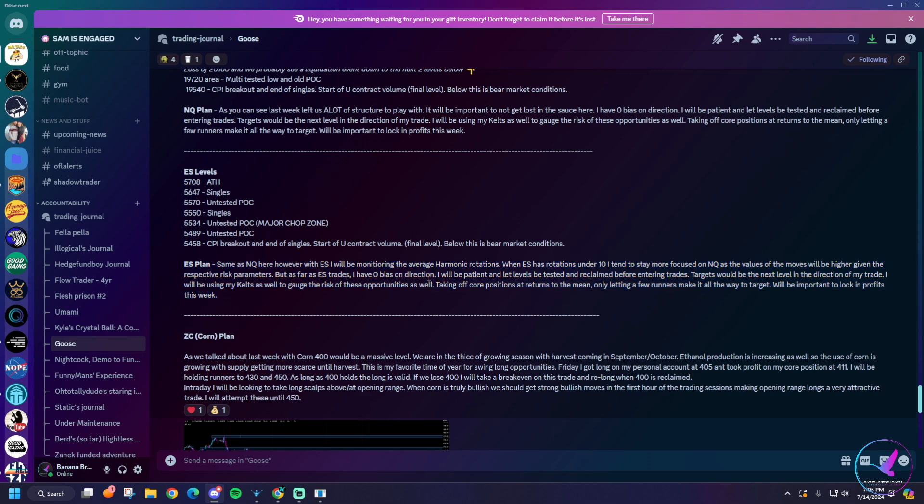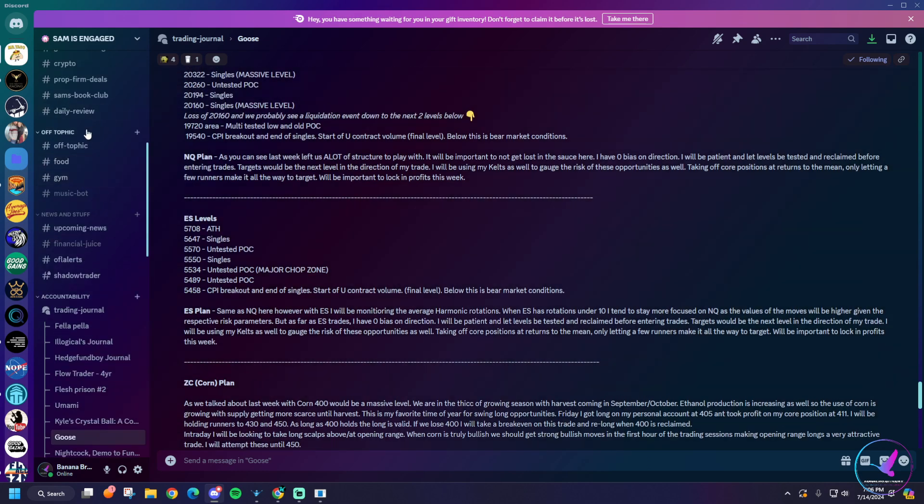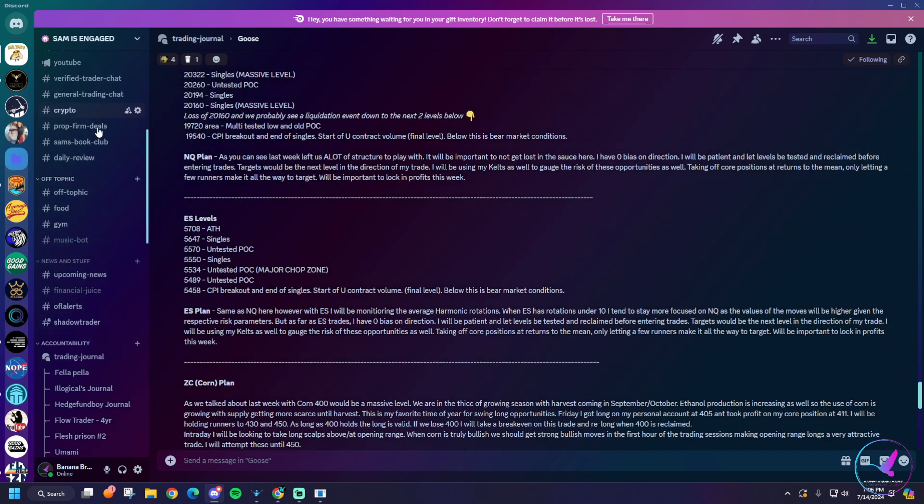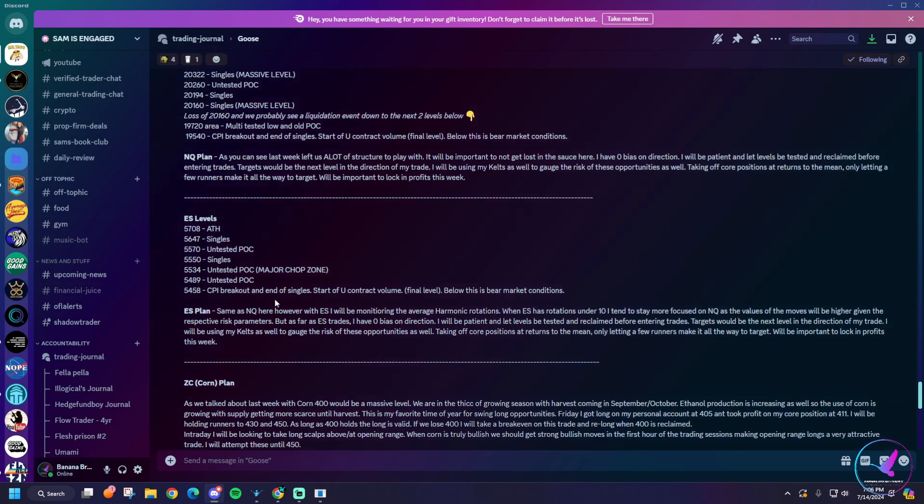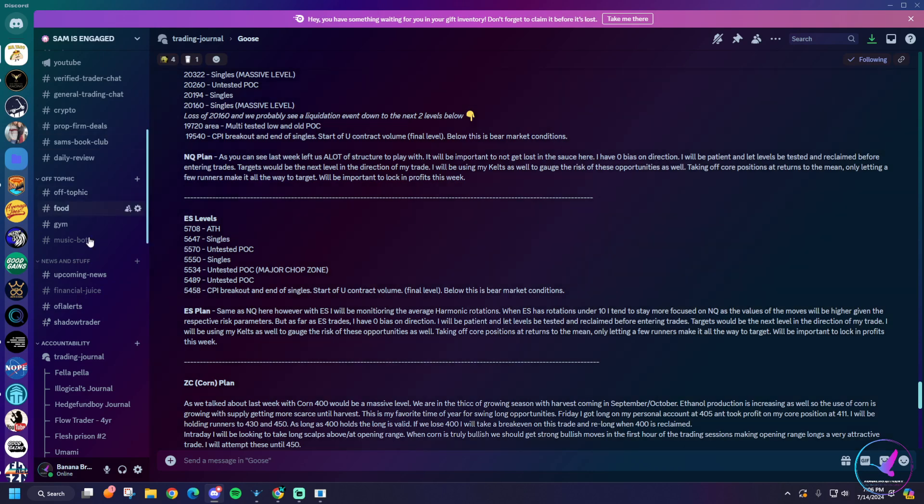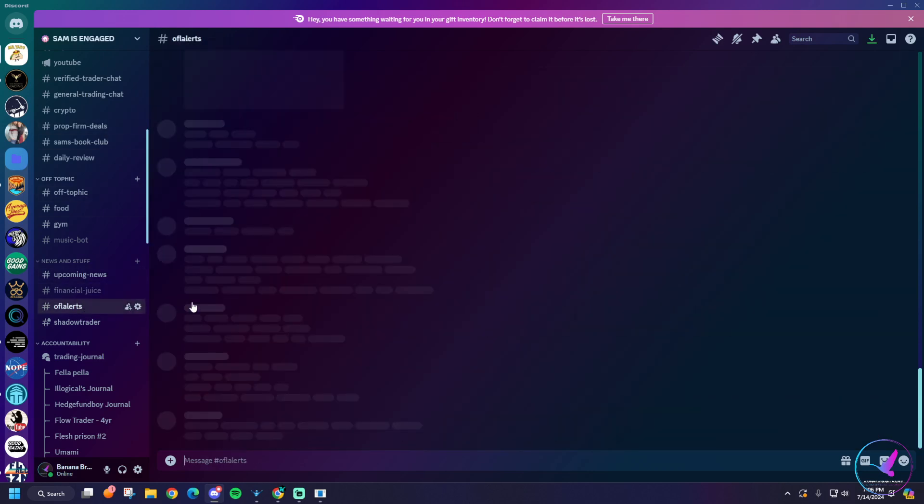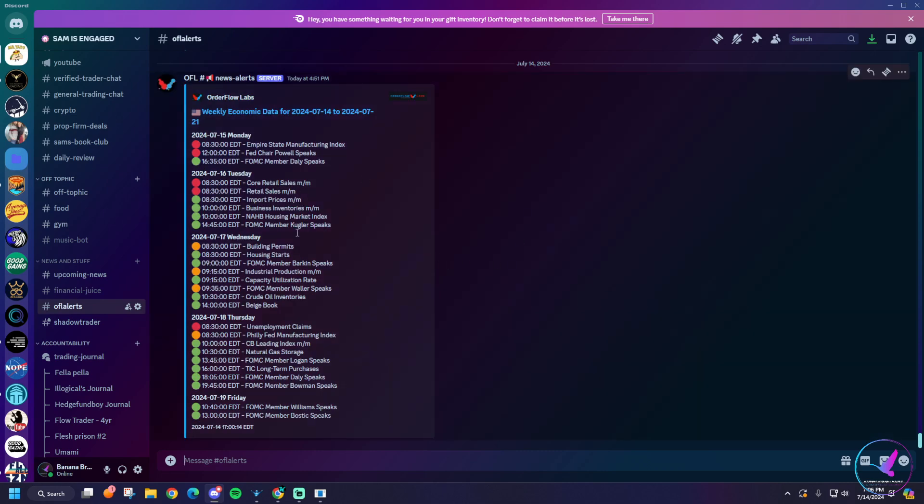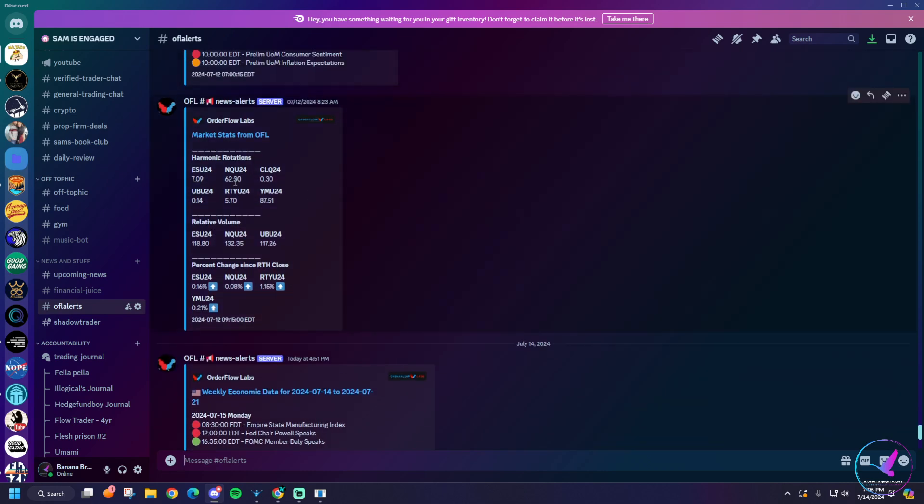Another note on ES as well is I'm watching the harmonic rotations on ES. Right now we've been trading under 10. I know Thursday was a little bit of an anomaly, but when ES harmonics are below 10, I usually trade strictly in NQ. That's just because the value of the NQ moves relative to your risk reward ratio are going to be a little bit better, whereas ES isn't going to move as far in your favor. Or it might take two or three days to get to your target relative to just getting it in one day with ES. So the value of trading in NQ is a little better.